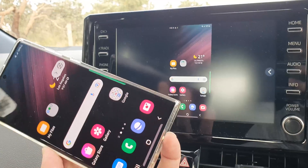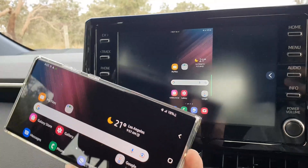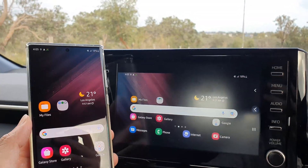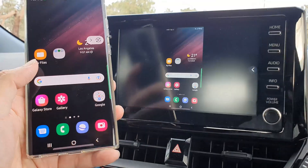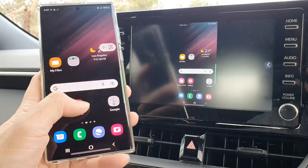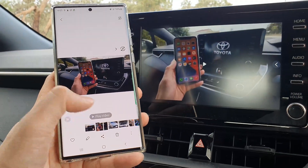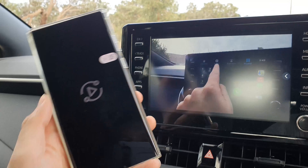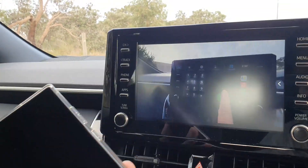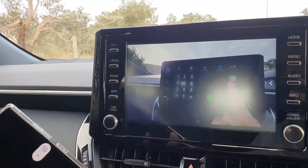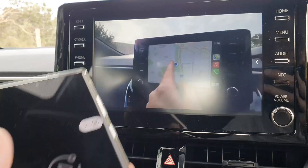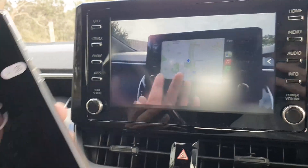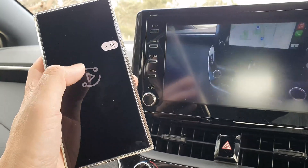And that's it — you can now see my phone screen showing on the display right here. If I go into my gallery and play a video on my phone, it will play the video on the screen here.